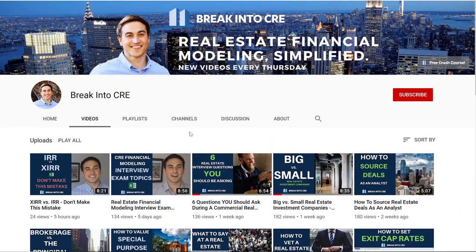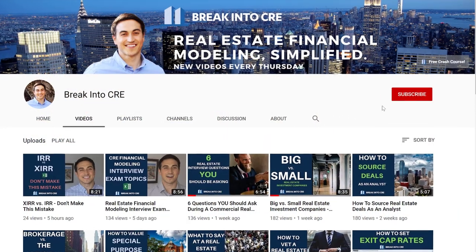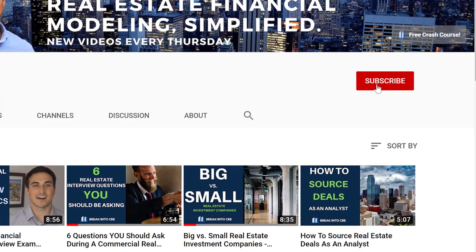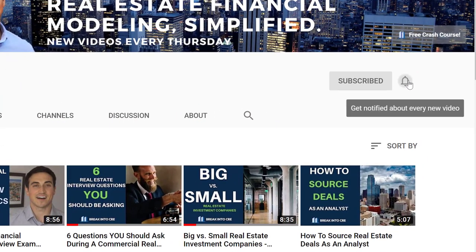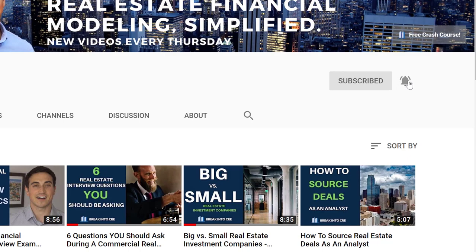Now on this channel we talk about real estate investing careers and real estate financial modeling. So if you're looking to break into the industry for the first time or looking to advance your current real estate investing career, make sure to hit that subscribe button and hit the notification bell to be notified every time I release a new video.